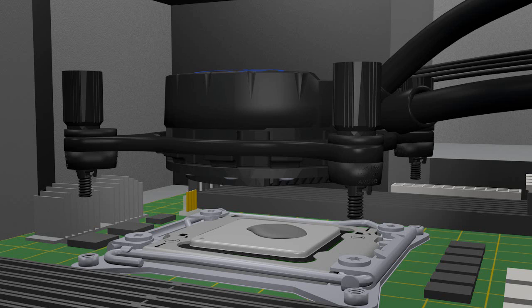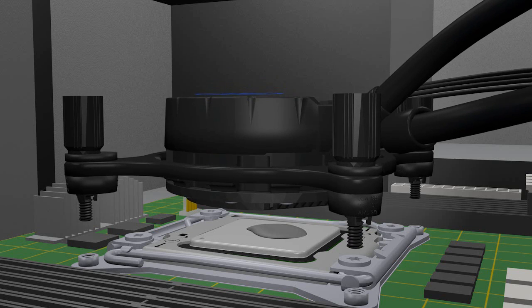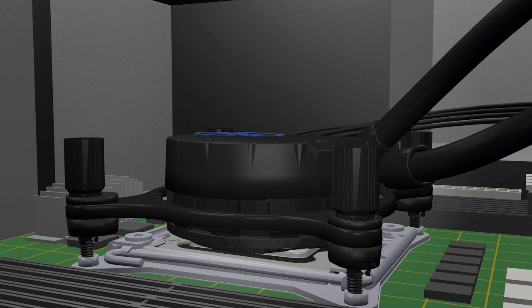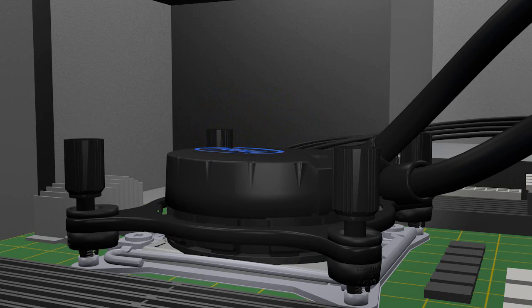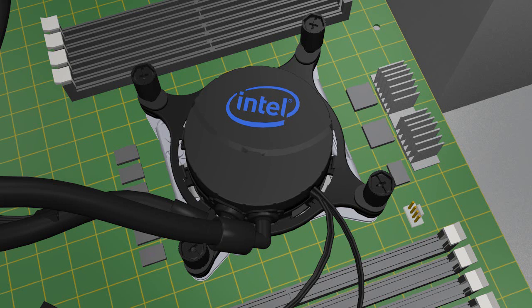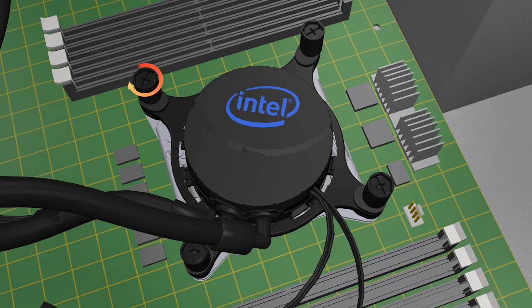With the pump and bracket lined up, lower the assembly onto the processor, lining up the fasteners to the heat sink attachment points. With everything in position, tighten the fasteners in a cross pattern to lock the pump securely onto the processor.